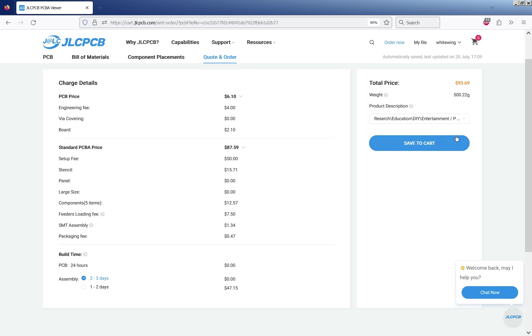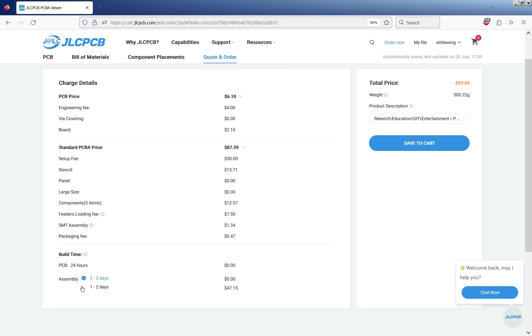If that happens send them an email saying please re-weigh this before shipping. It would be nice if they had an option here where you could actually tell them to not charge you for the shipping until they've packed it and actually weighed it. But in the past I've emailed them and they've re-weighed it and refunded an excessive estimate.